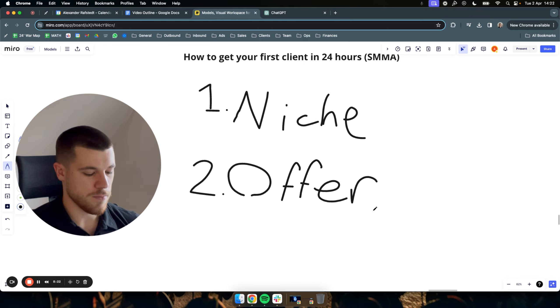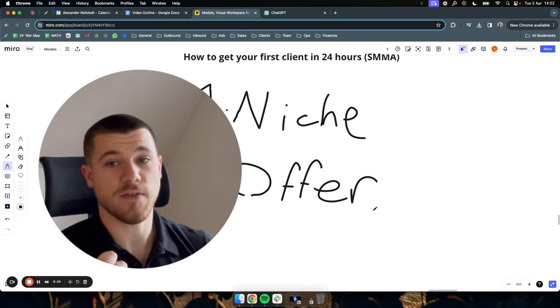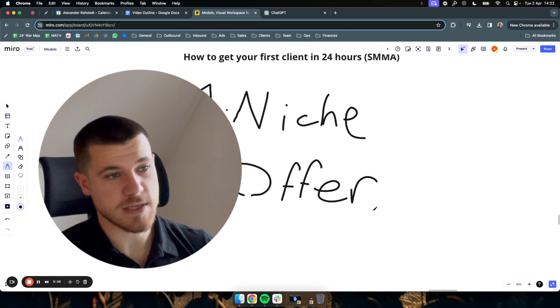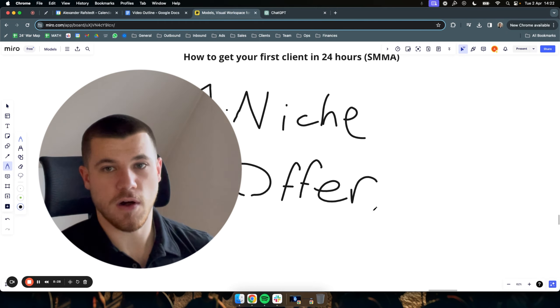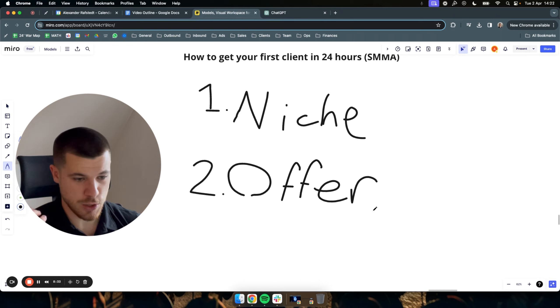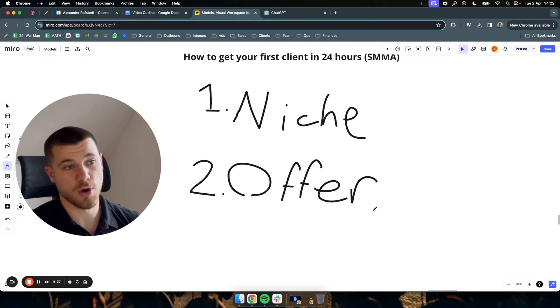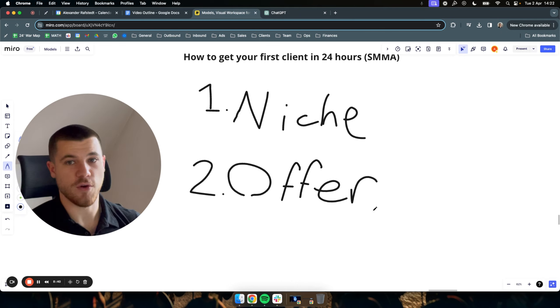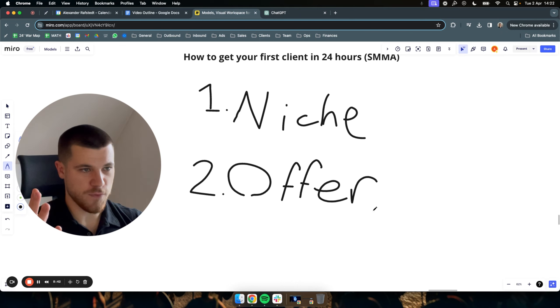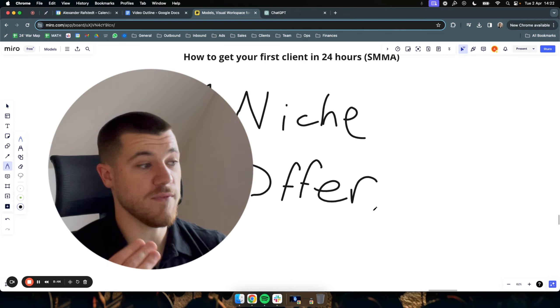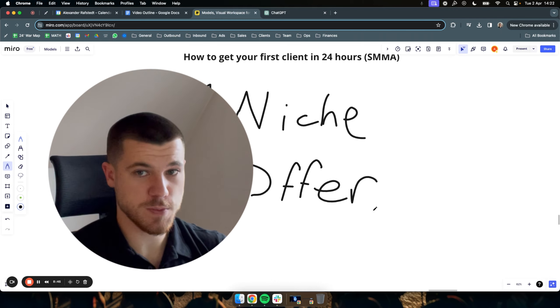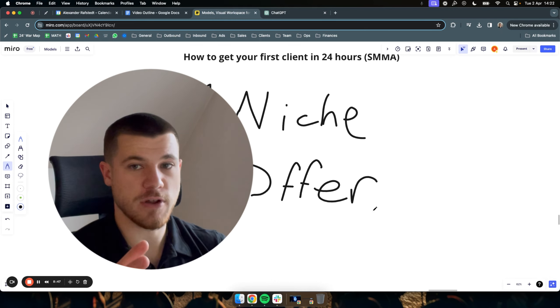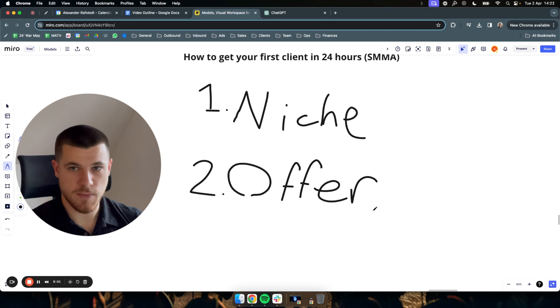Your offer should be, first of all, speaking in the terms that they actually understand. But second of all, should be an irresistible offer. And how you do that is either having some form of guarantee. They pay you money and you guarantee them X results. It can be appointments, it can be sales, whatever. But as you might find, if you are a beginner, it's very hard to even convince someone in the first place to pay you a big upfront sum of money, even if you guarantee something.